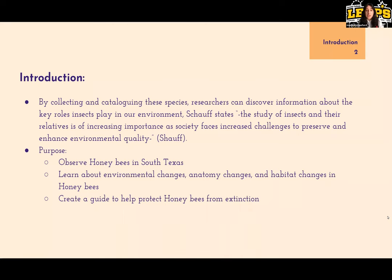Introduction. Insect collection is important in order to have a better understanding of the insects around us. By collecting and cataloging these species, researchers can discover information about the key roles insects play in our environment. Schaaf states the study of insects and their relatives is of increasing importance as society faces increased challenges to preserve and enhance environmental quality.